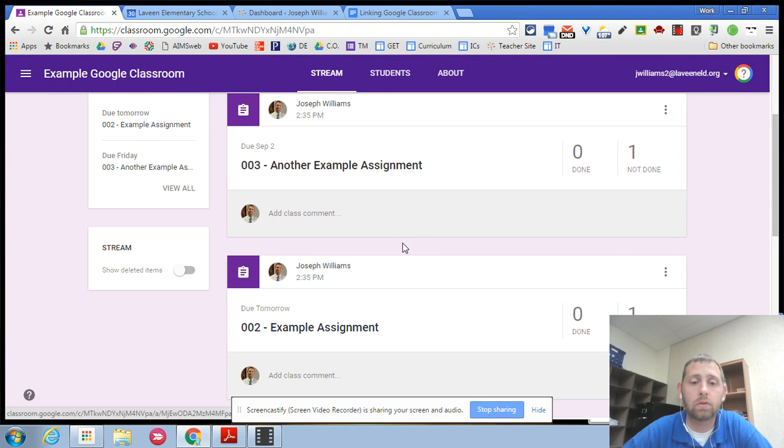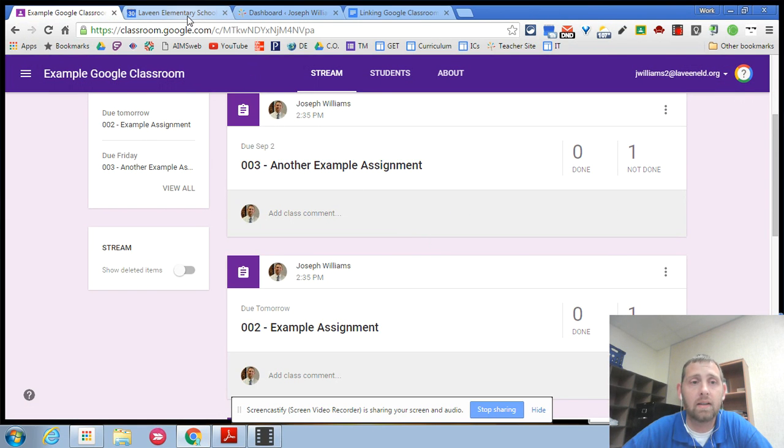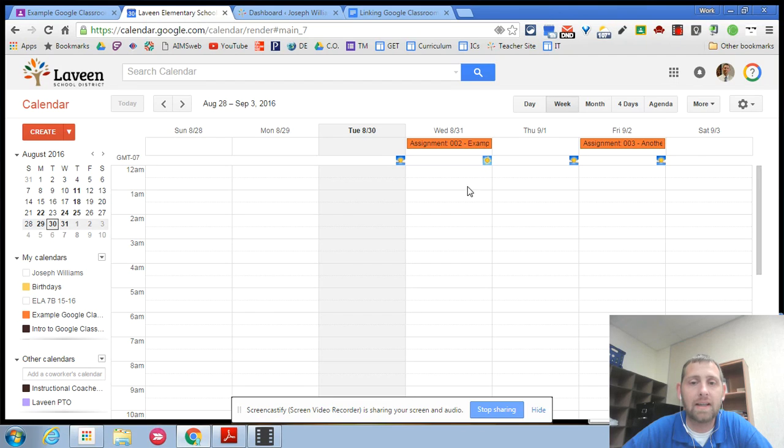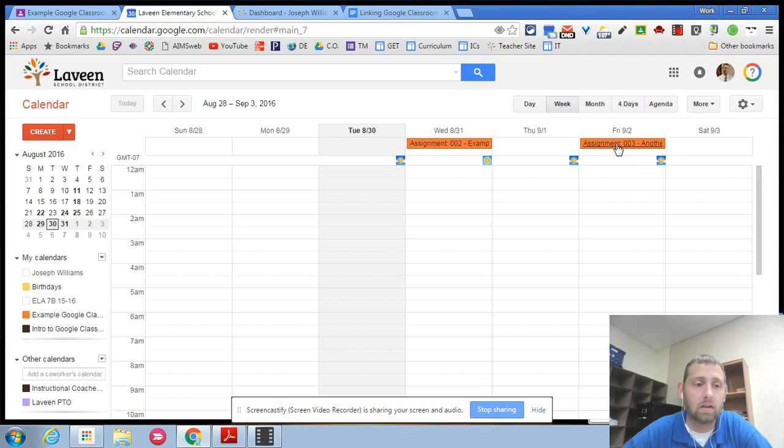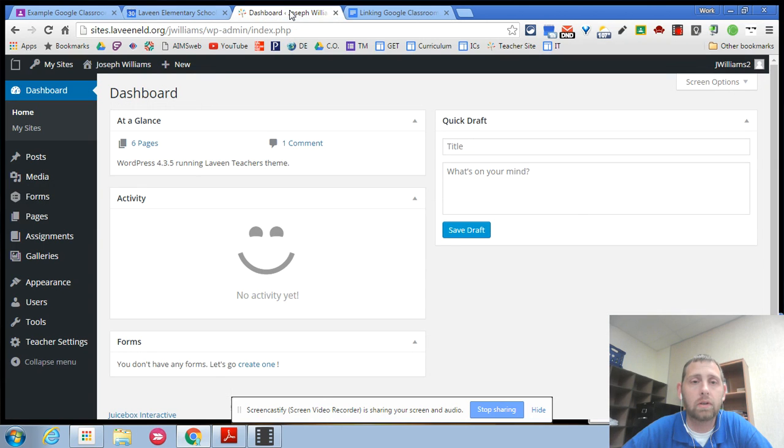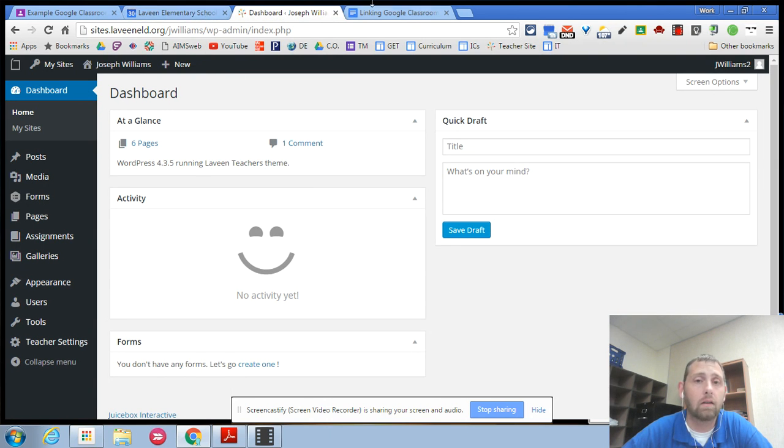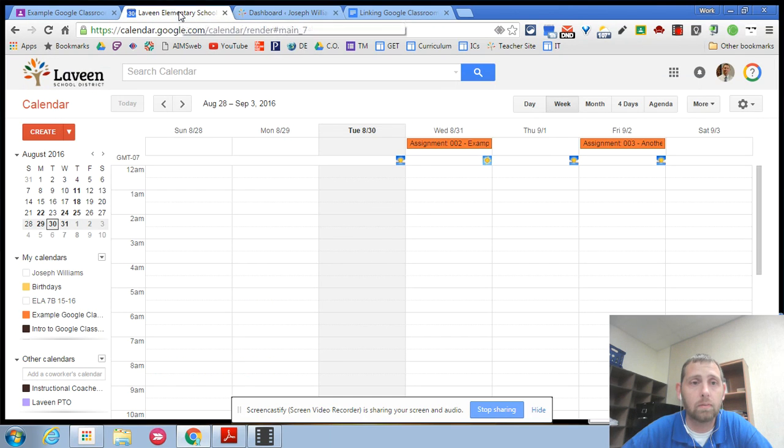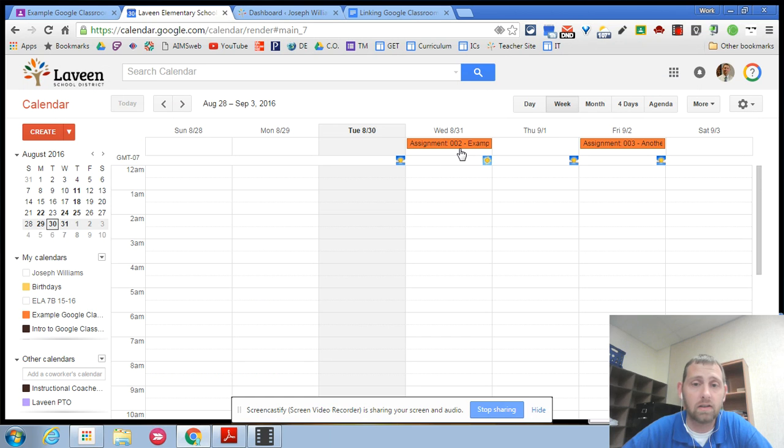So I have an example Google Classroom with a few assignments in it and when I go to my calendar those assignments are showing up on the calendar. So I want to put those into my teacher website so that I only am putting them in one place. I'm only going to put them in Google Classroom. So what I'm really going to do is share this calendar.